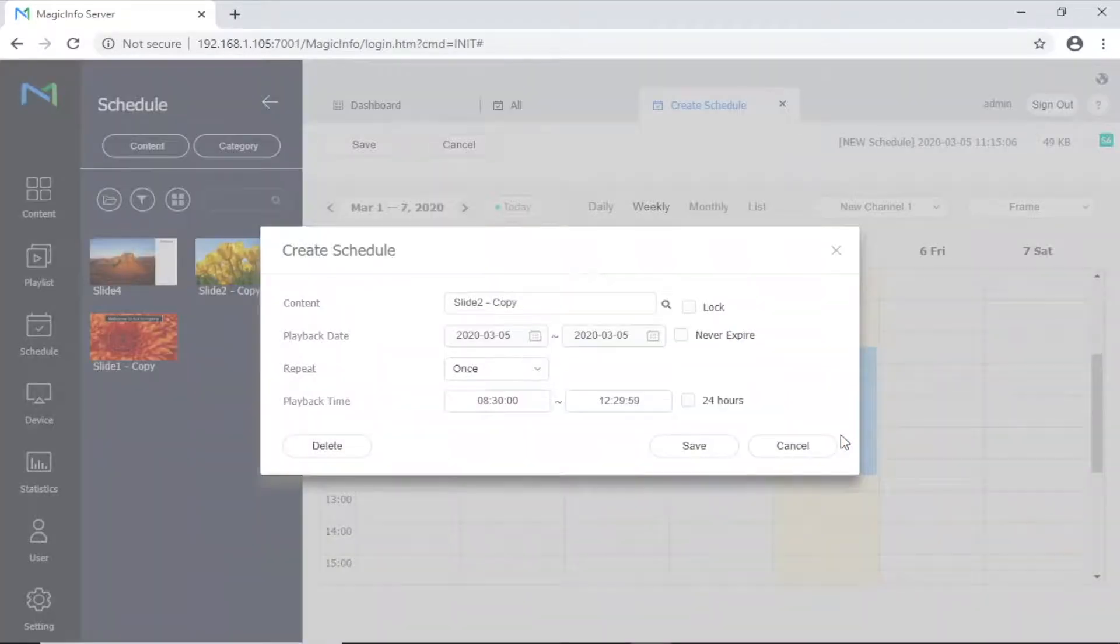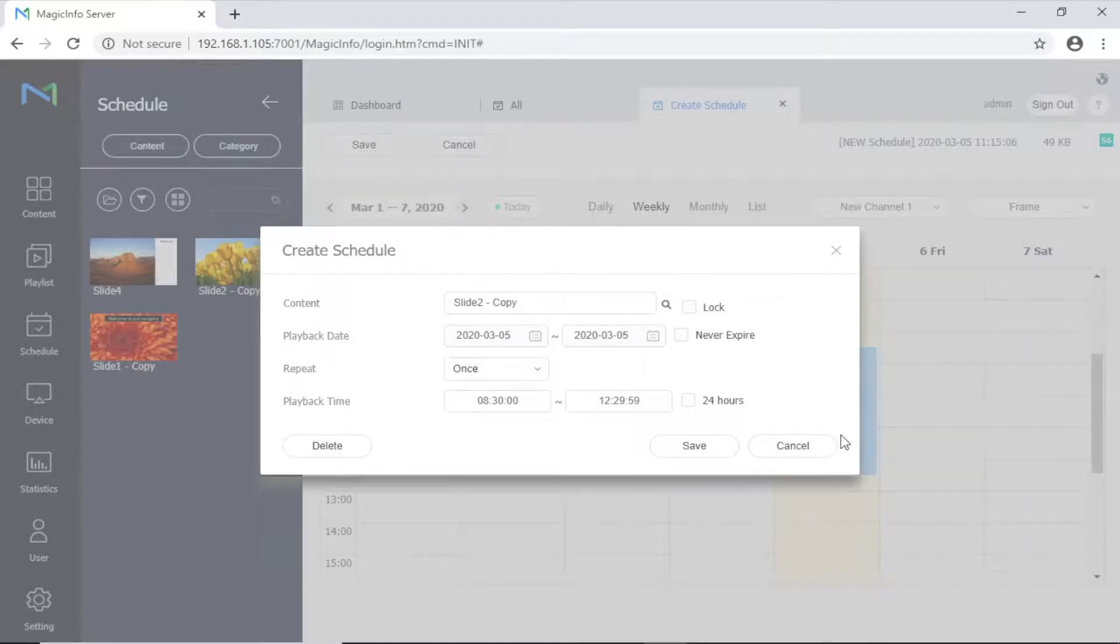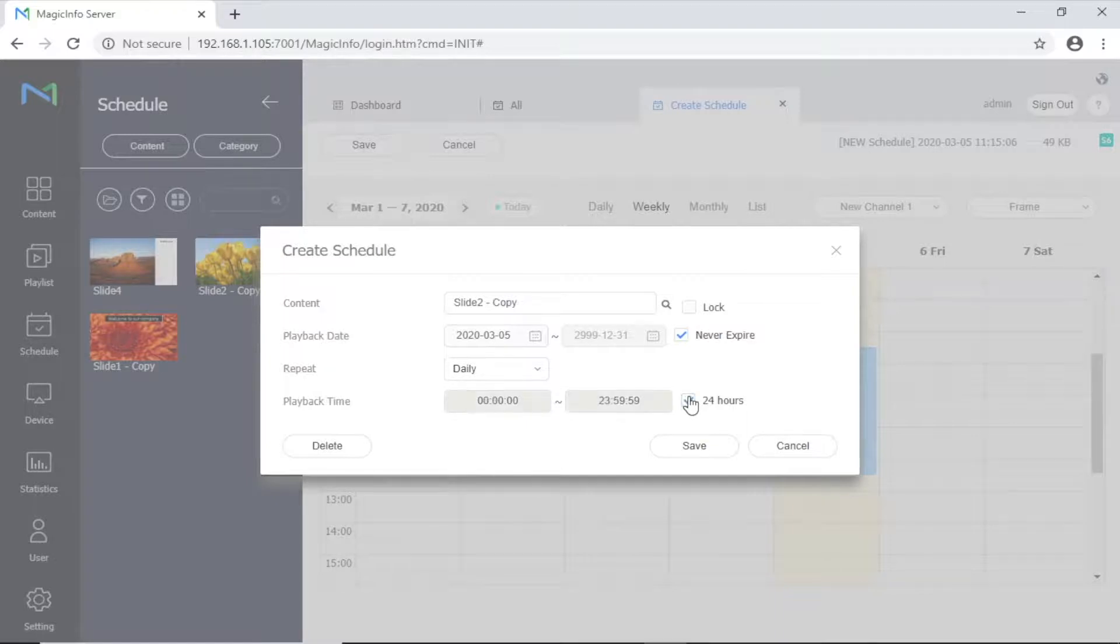Double-click on the content to open the advanced settings for the schedule. Tick the never expire and 24-hour boxes to create a never-ending schedule, then click Save.